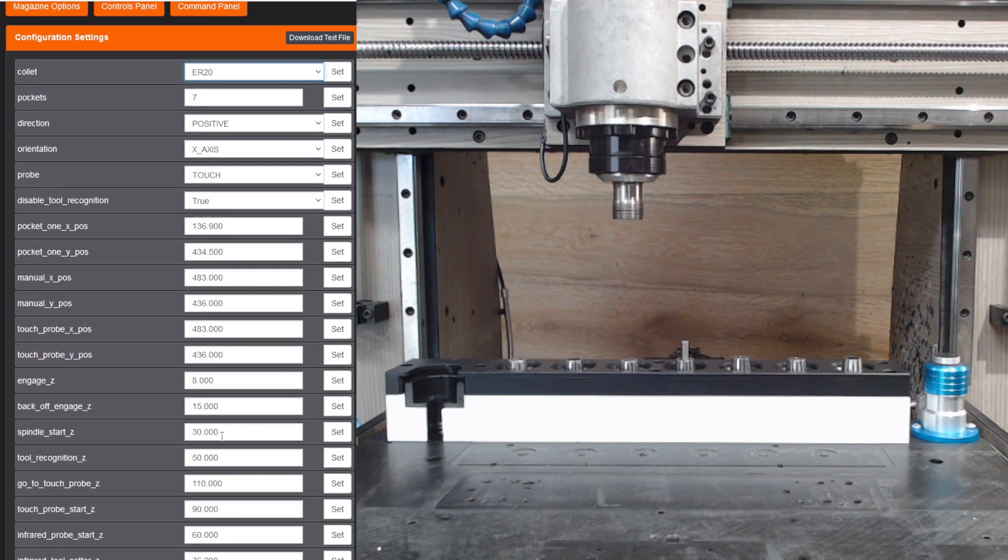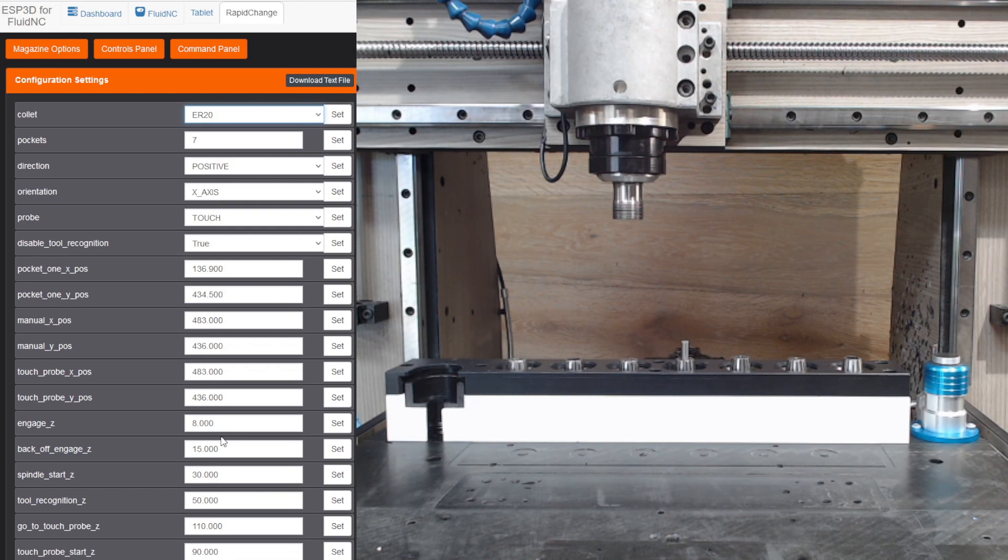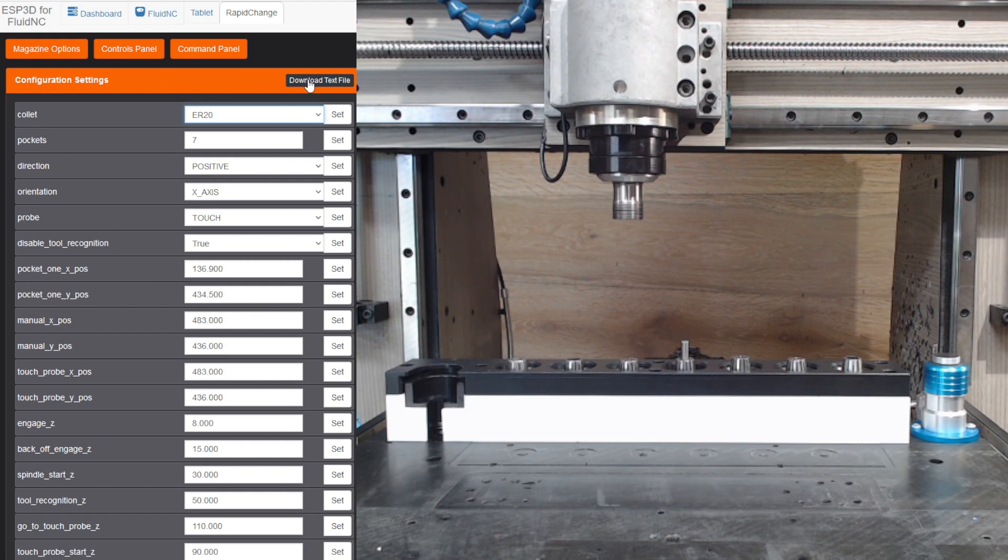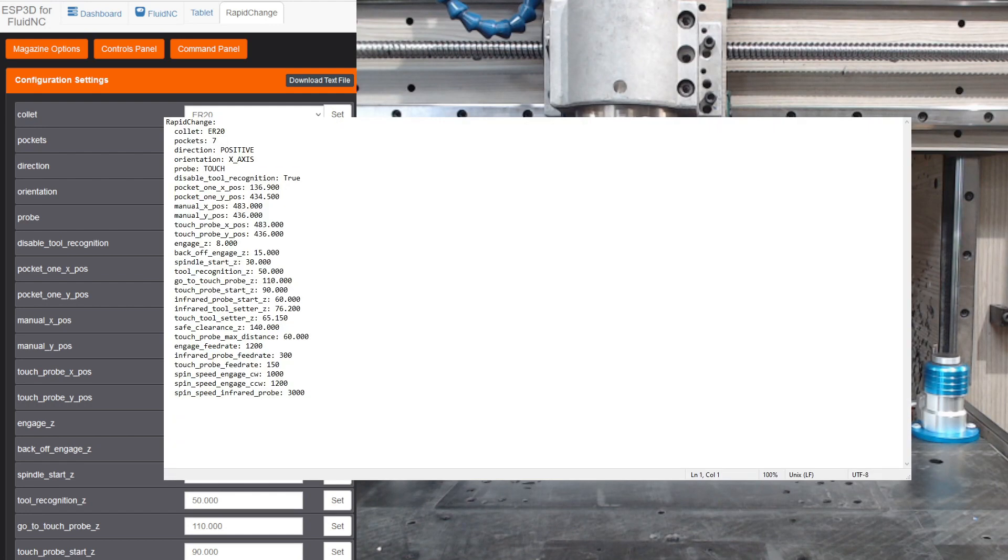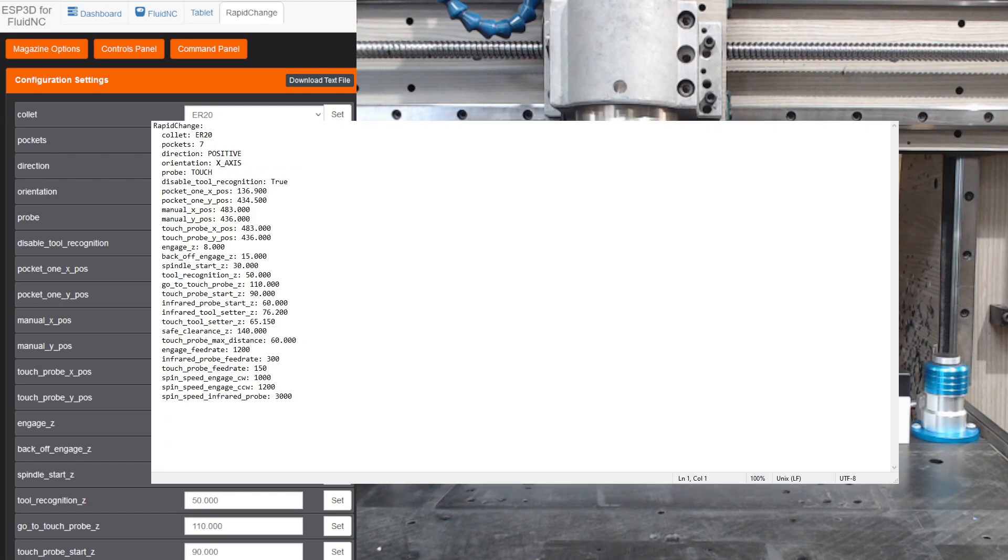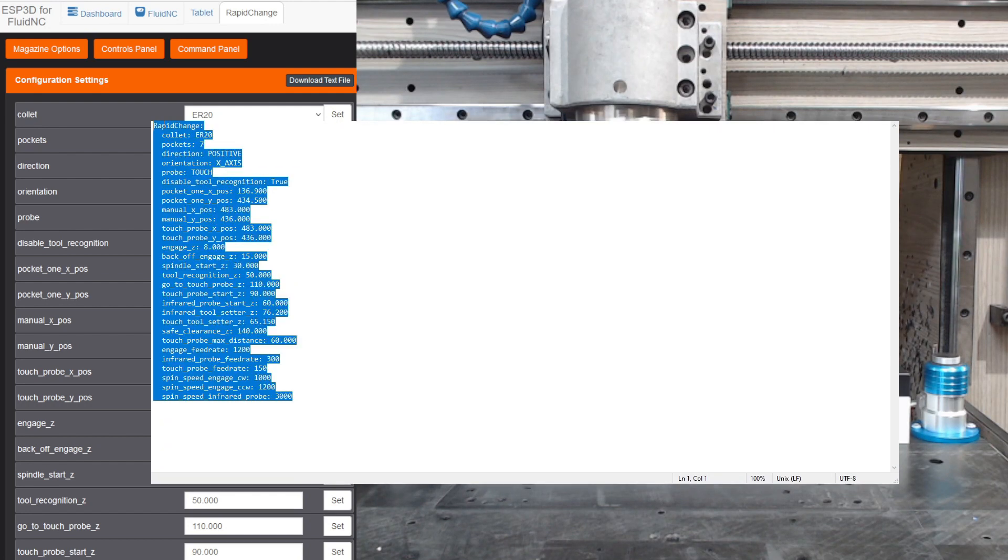You click the download text file. It will spit out a text file, and you can copy and paste that right into the config.yaml file. So download that, open it up, and you can see that it populates all these figures. Make sure you get that R, and make sure you don't have any spaces at the end of these lines.